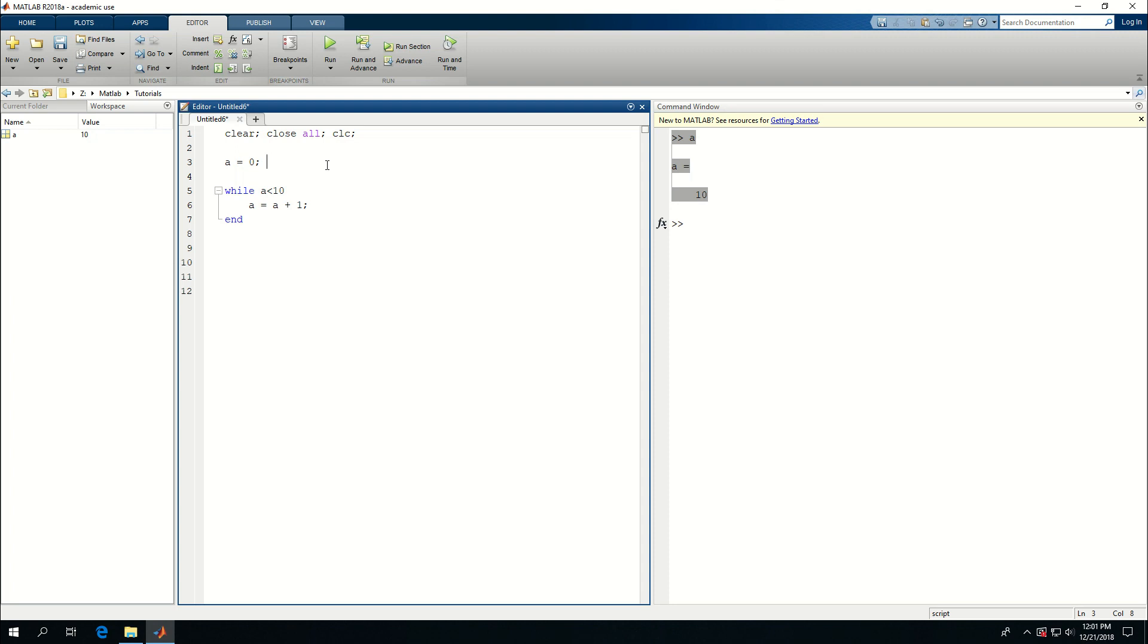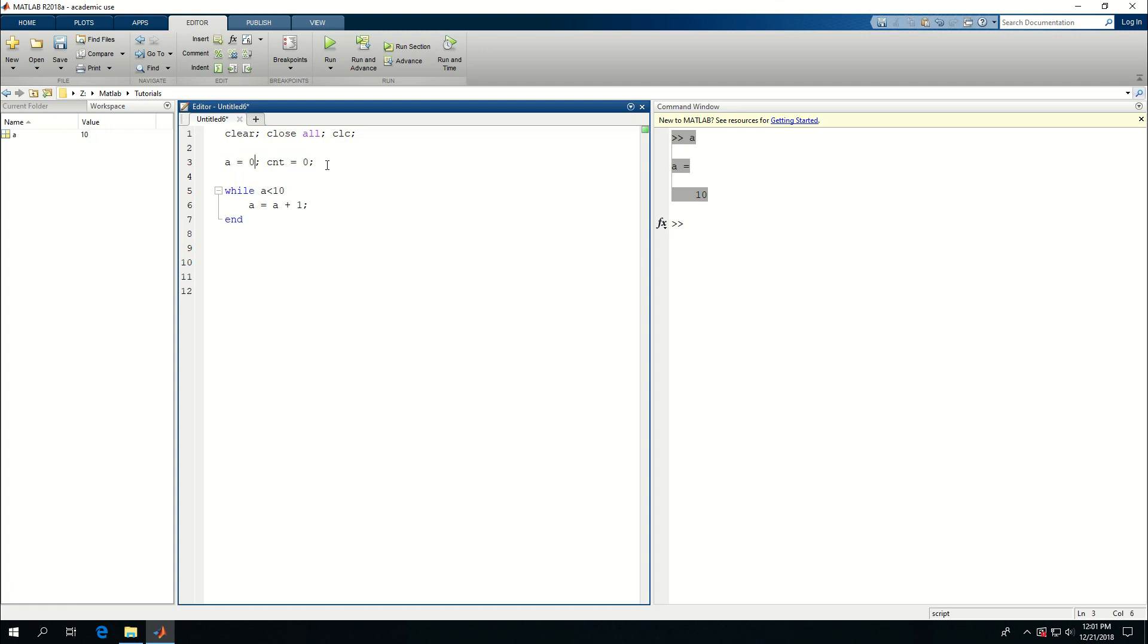But I want to define another variable, cnt is equal to 0. As you can see, I put two lines of code, I defined two variables in the same line and that's because I have a semicolon here. And because it's simple, I can just write that and make my code more optimized and readable.